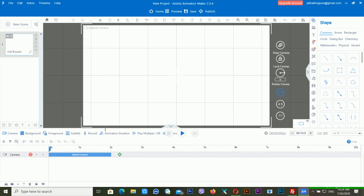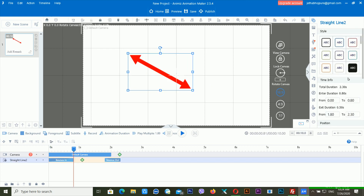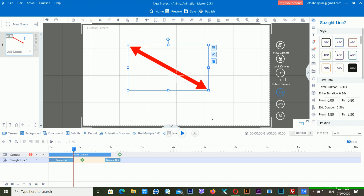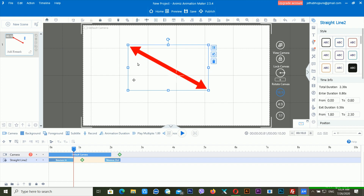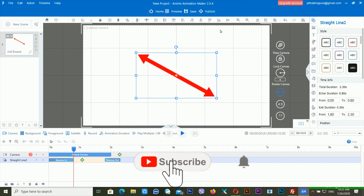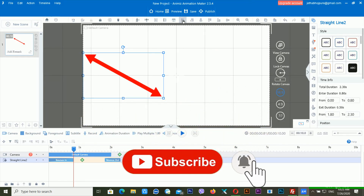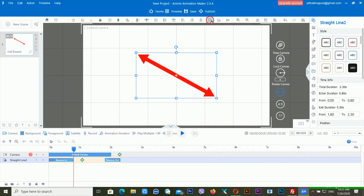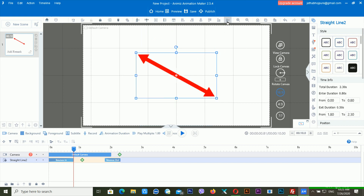First of all, let's talk about alignment. When you add shapes, images, or other elements inside your timeline, you can align them using the align tools. You can align to the bottom, align to the center, and use different alignment positions from here. Using this kind of feature will save your time.